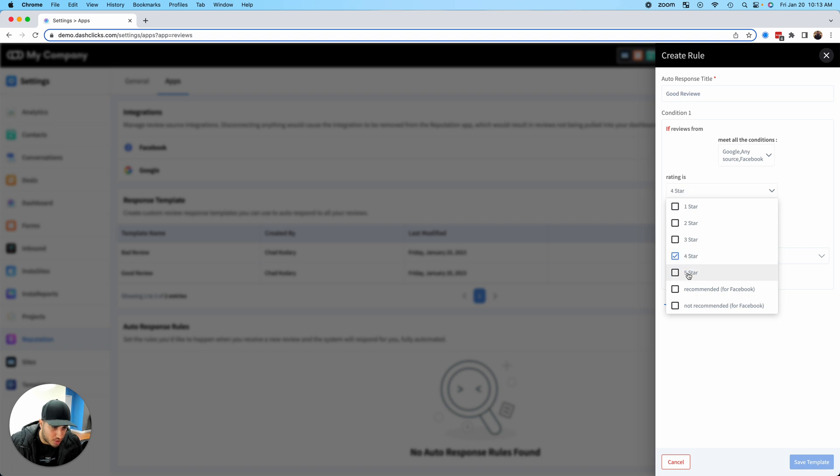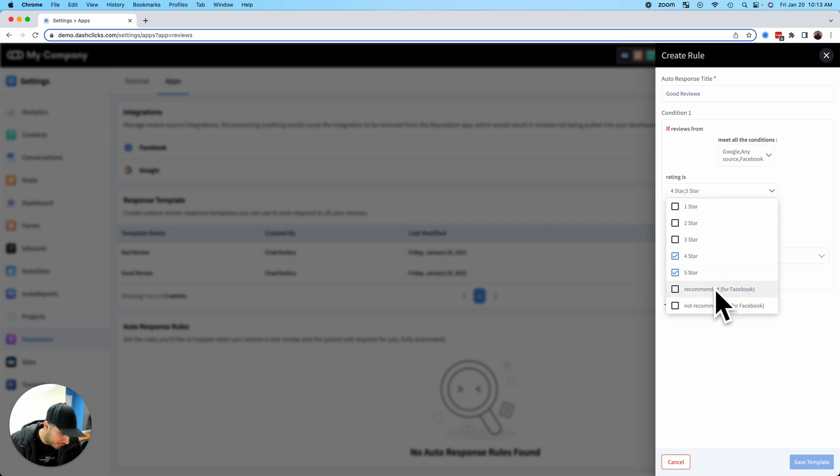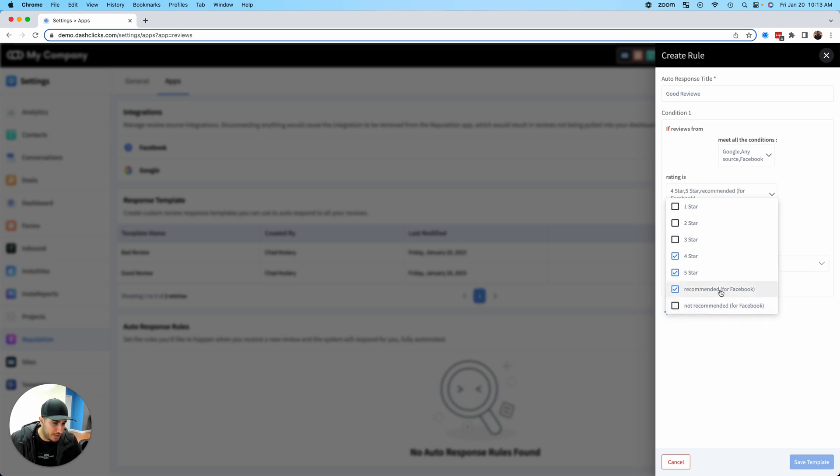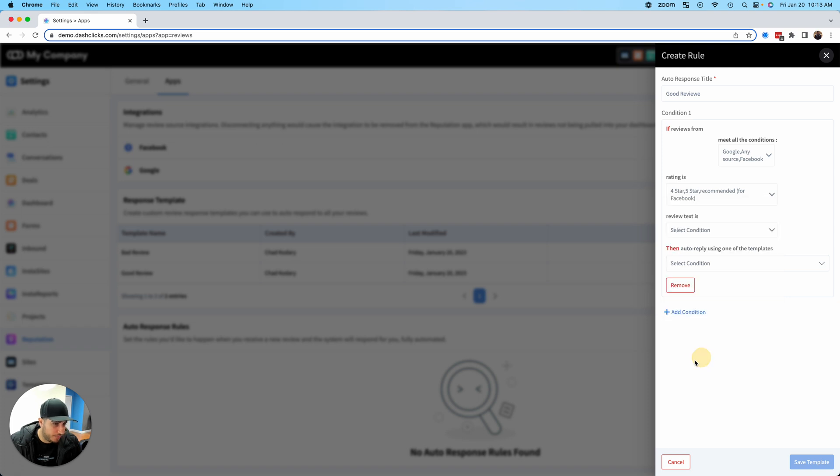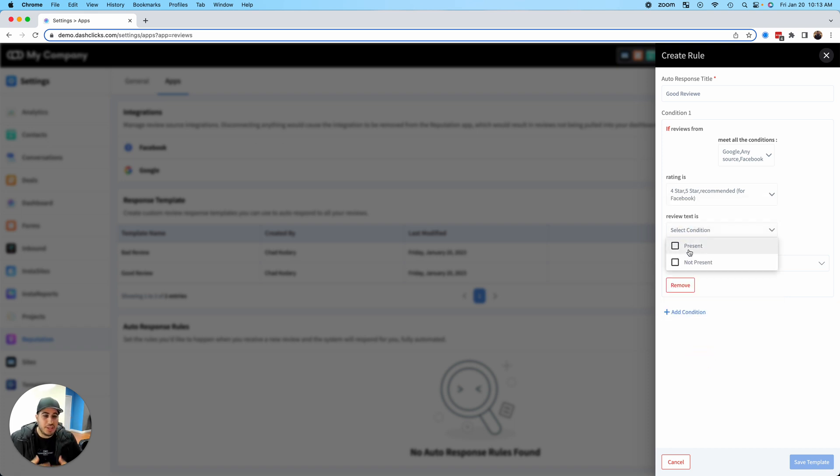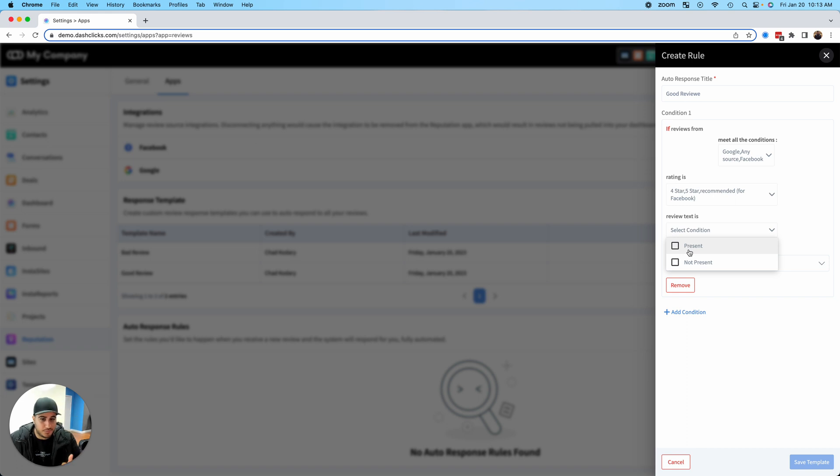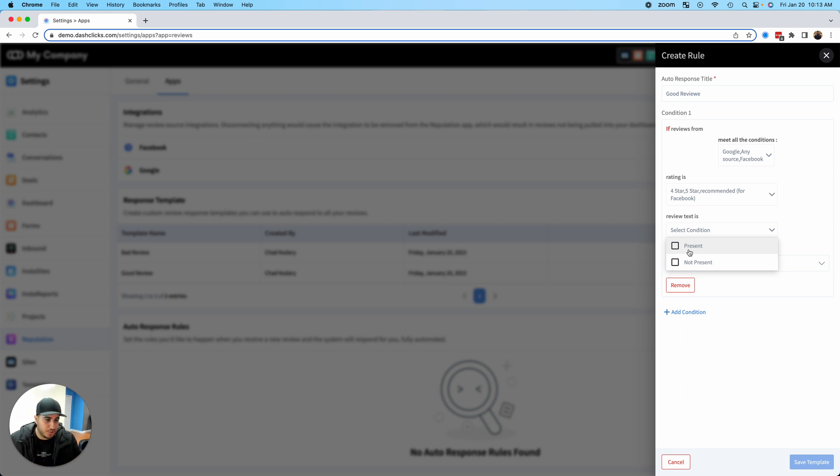If it's coming from Google or Facebook, this is basically what I want to do. If this is a four-star review, a five-star review, or this is a thumbs up because Facebook does either thumbs up or thumbs down—that's a recommended review. These are basically all good reviews.